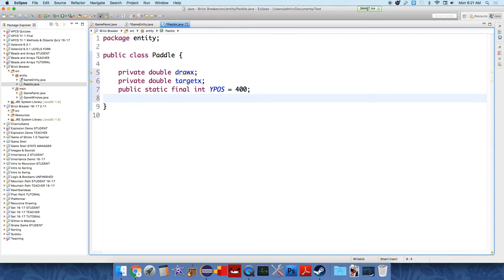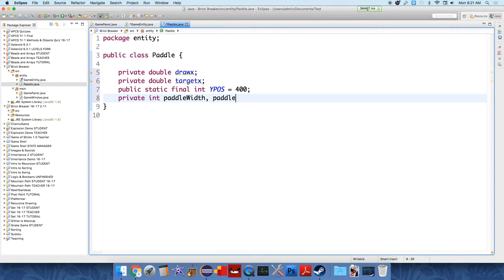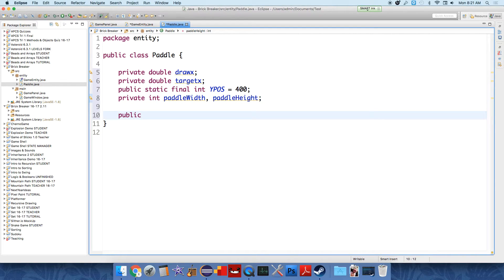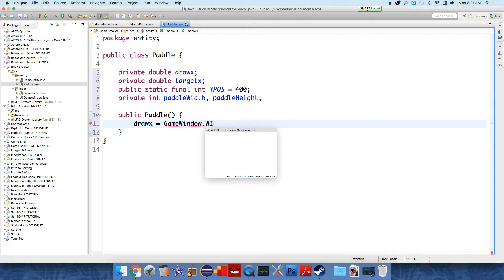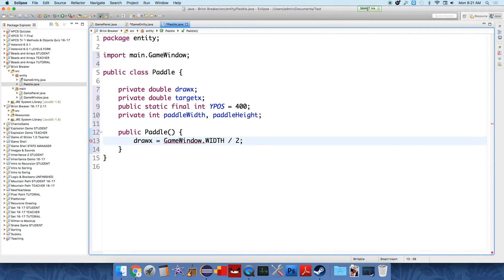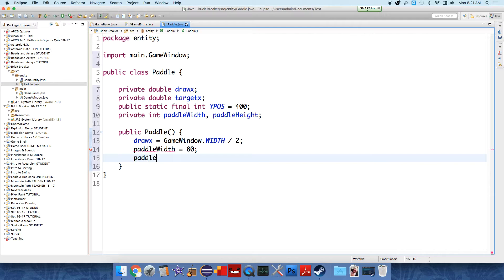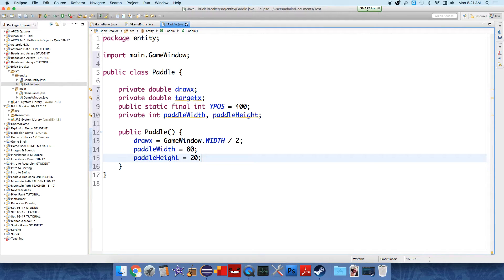And I think that's it for right now. We'll need a constructor, public paddle. And in the constructor, we should initialize the field. So we'll just say drawX equals, we'll put it in the middle. So game window dot width divided by two. And the paddle width, paddle width, you can play with this, but we'll just set it to 80 initially. Paddle height will be set to 20. So it's kind of longer than it is tall.